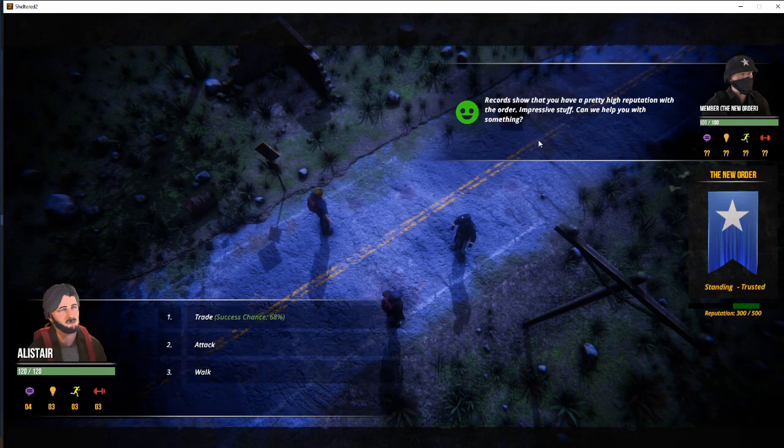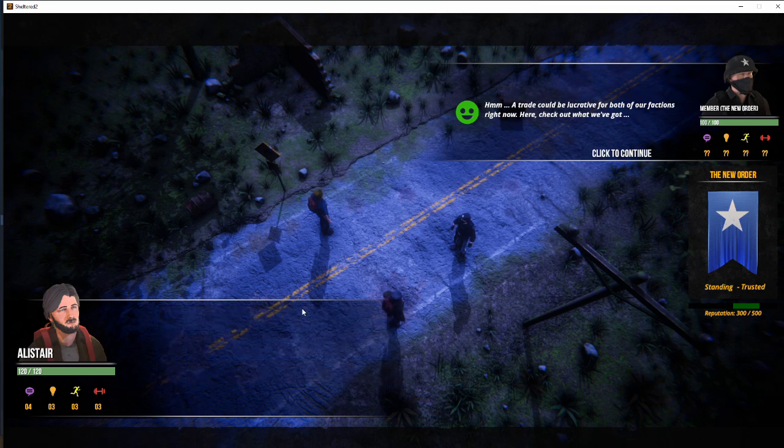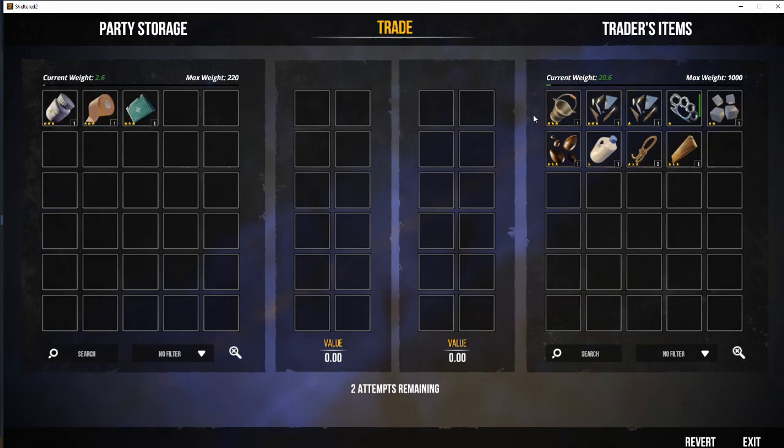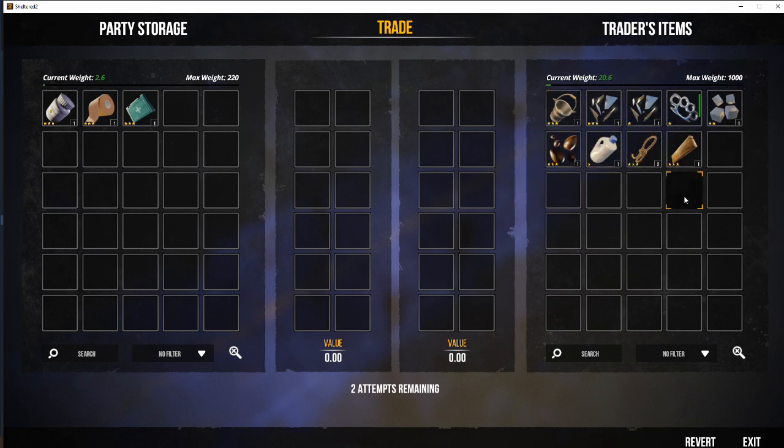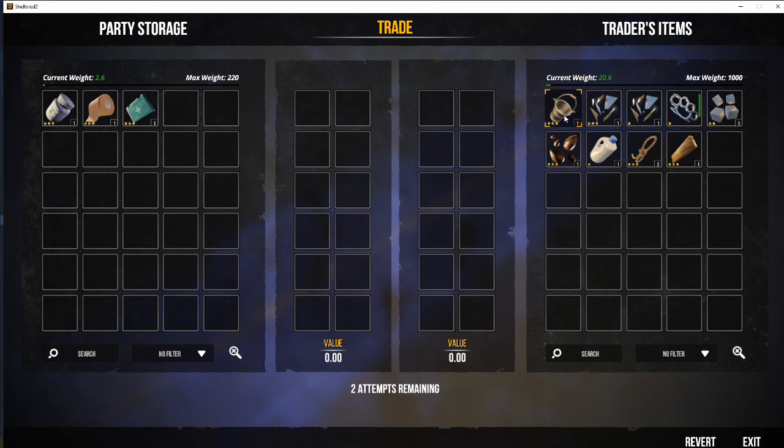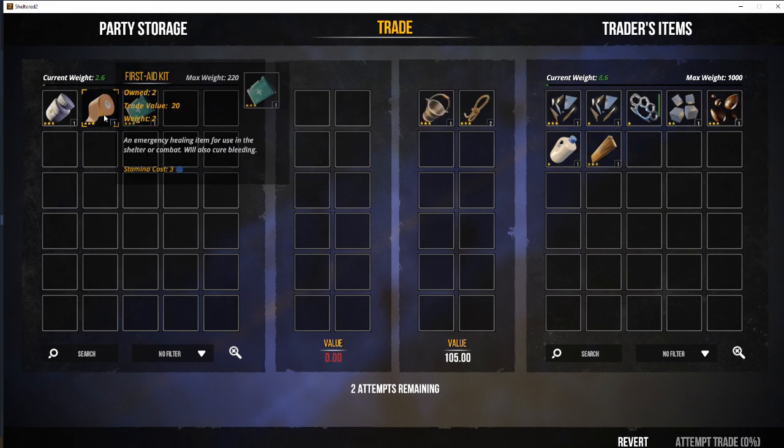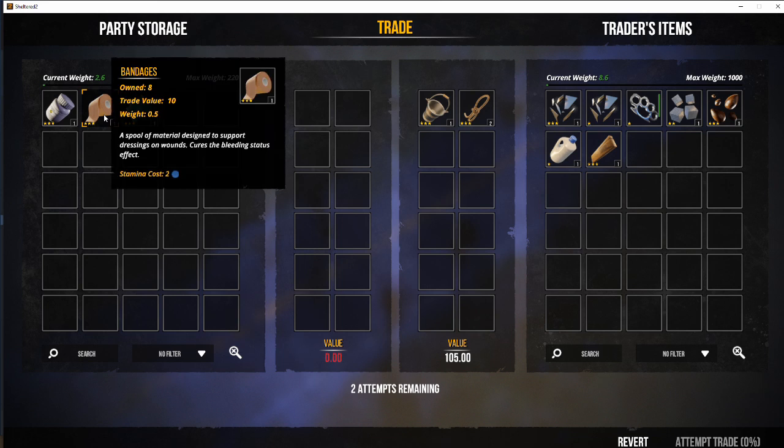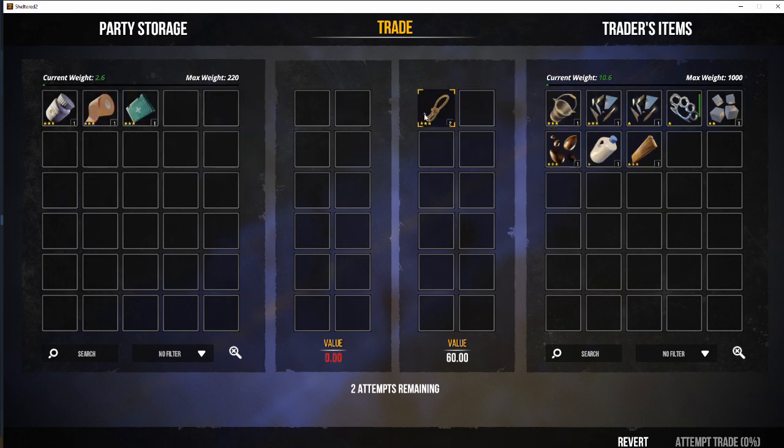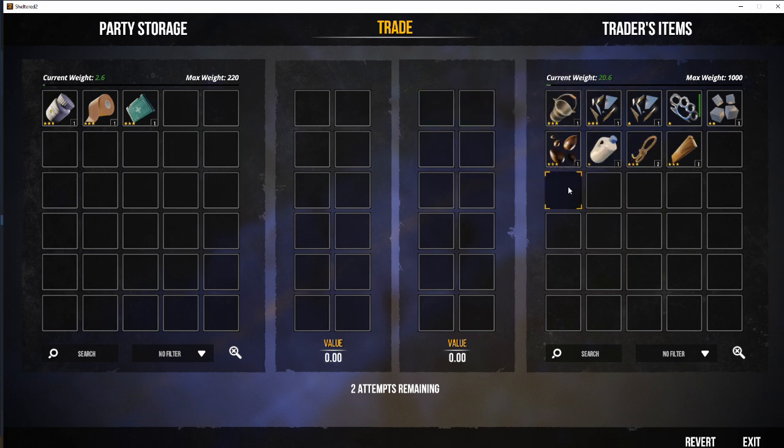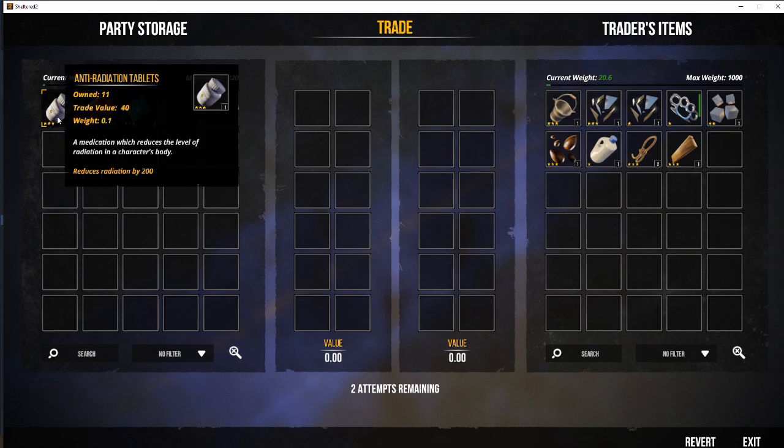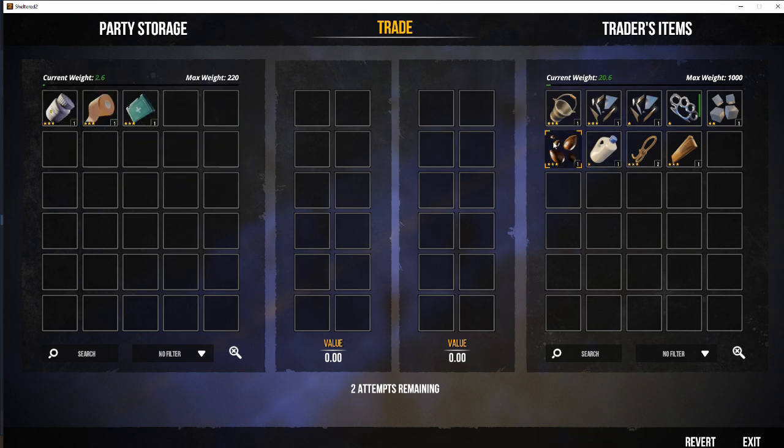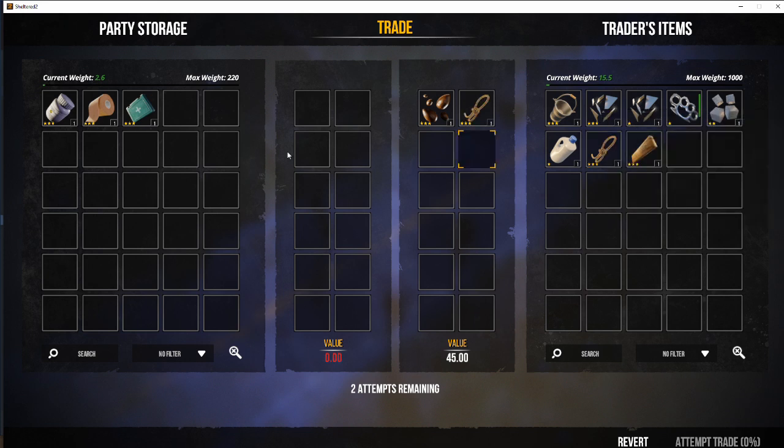So, encounter with a new order. Investigate. Record show you have a pretty high reputation. So, we have found the faction that we can trade with. Fantastic. What can we get? There's a three-star bucket. There's some three-star wood. There's two three-star rope. That is worth 105. We don't have enough to be able to trade. So, get rid of the bucket. Get rid of the rope. We have to take the low value stuff for now. We've got 40 in trade value. Decide what to trade and trade.